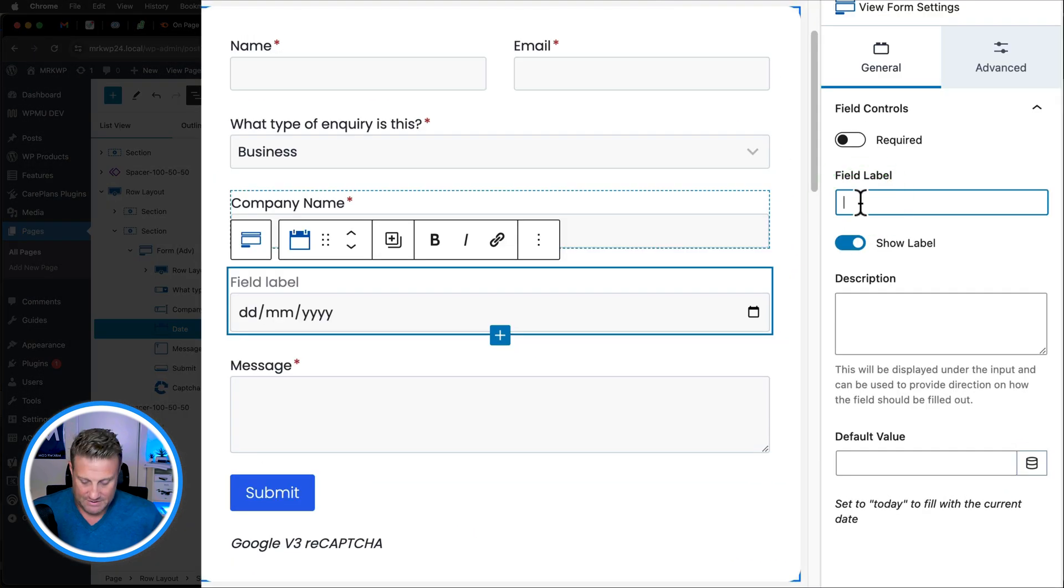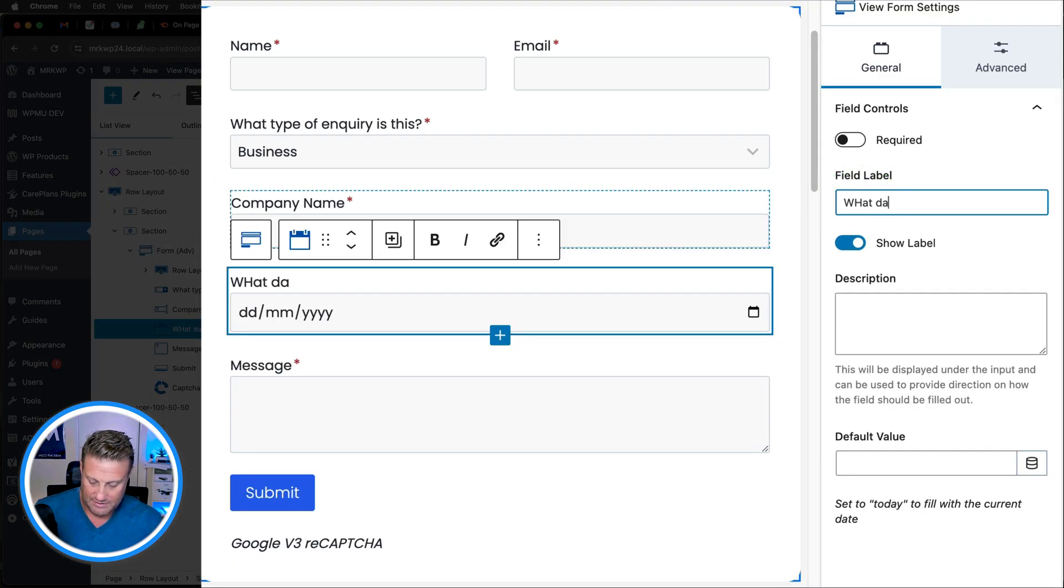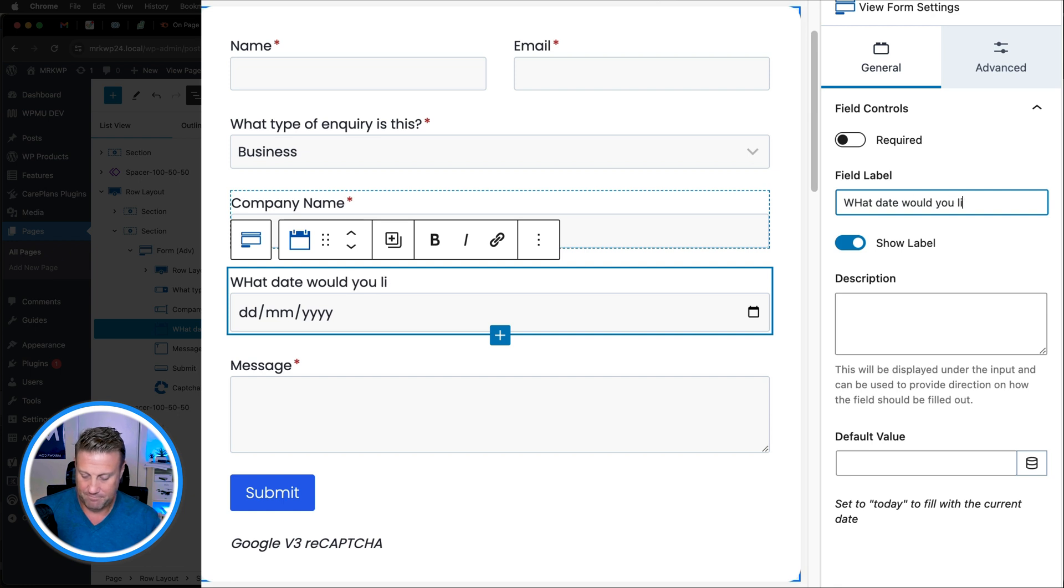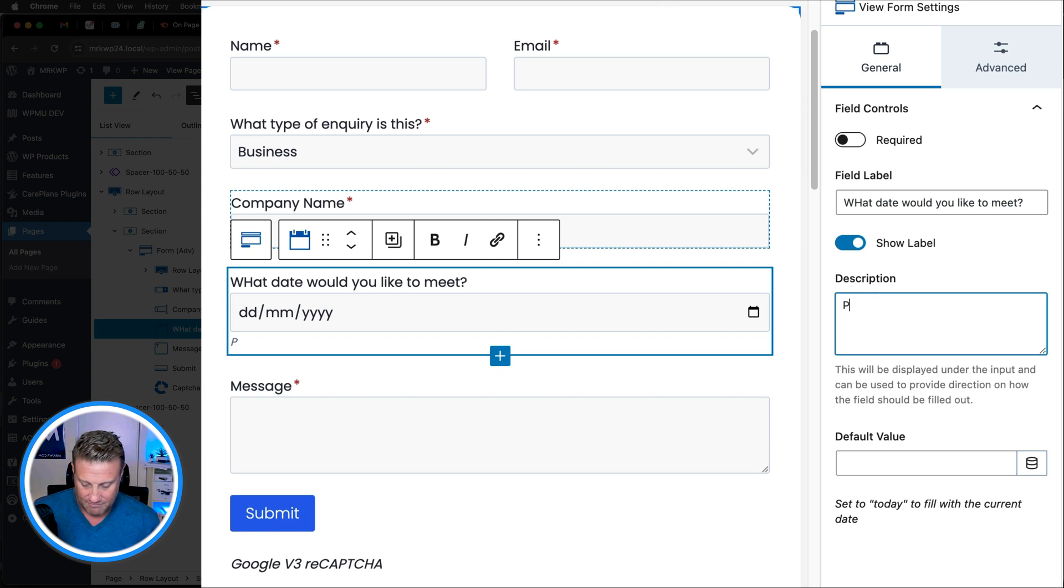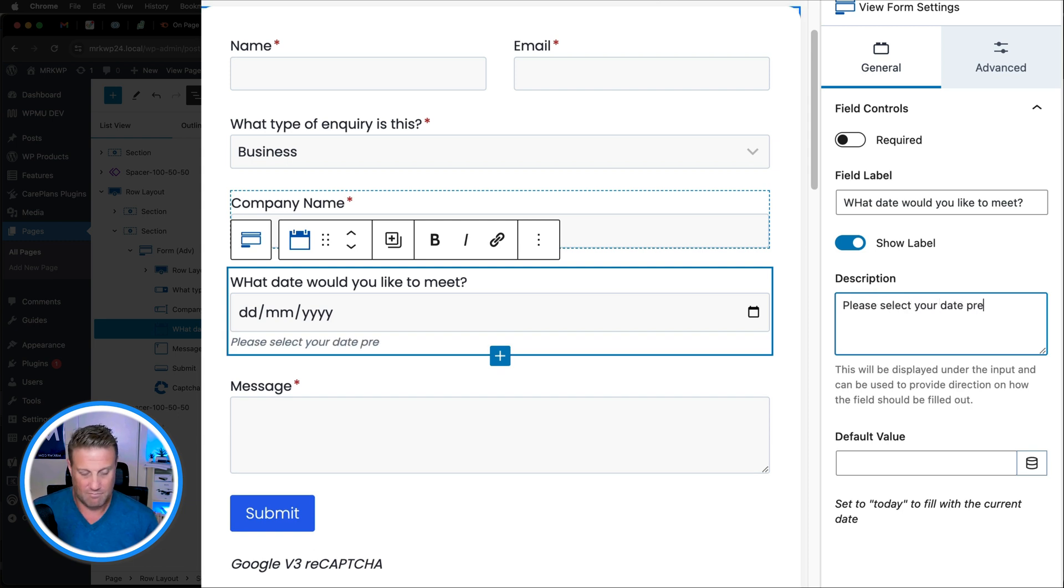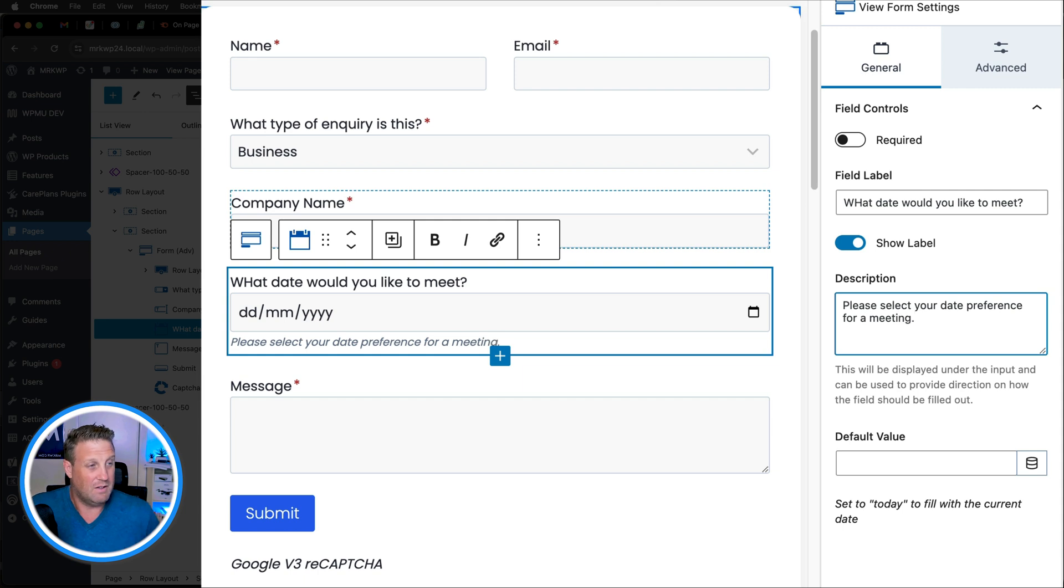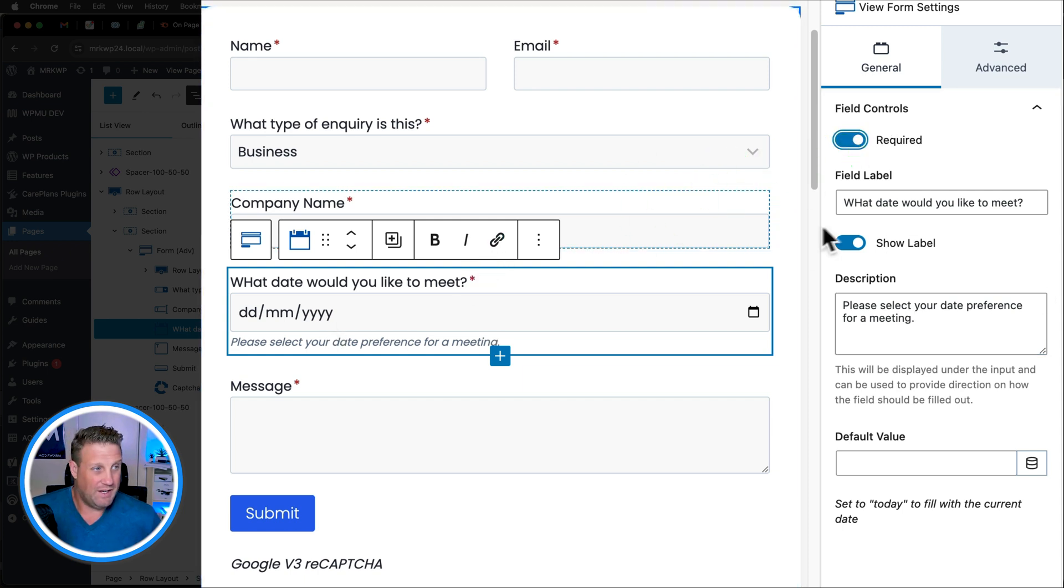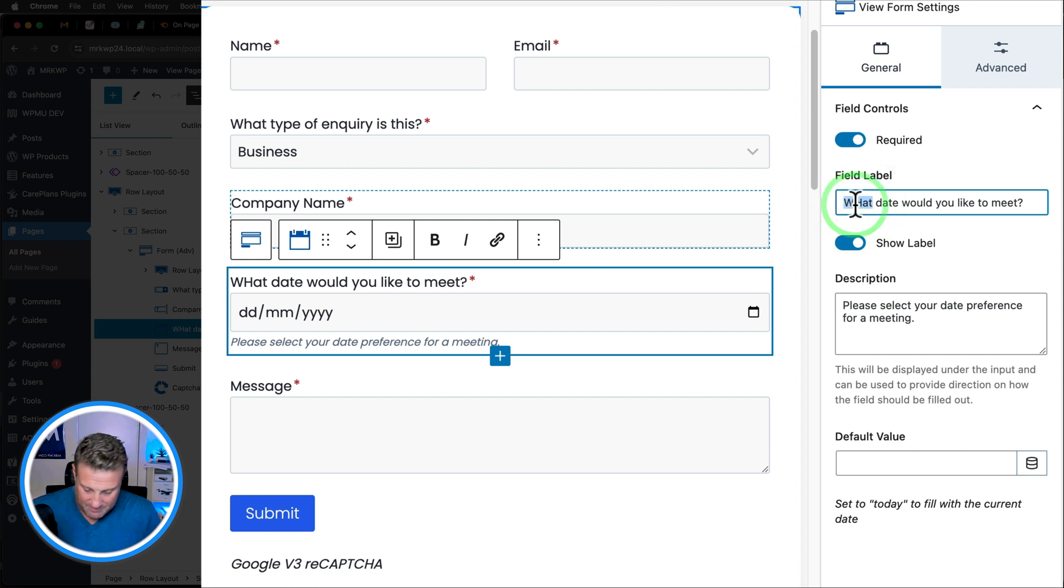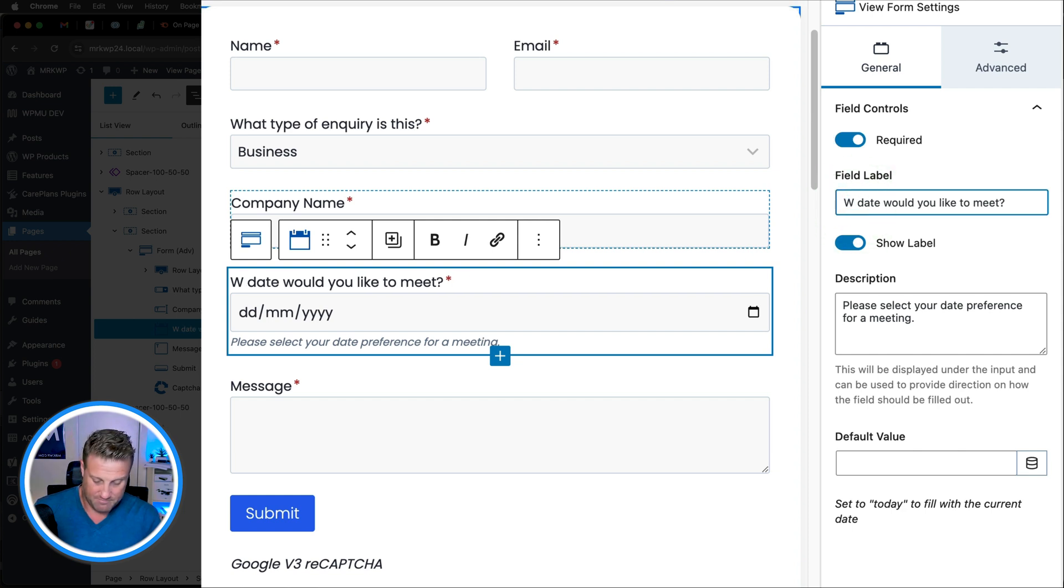And then I can say, what date would you like to meet? And I'll just set that to be required. So now, I need to fix that up.